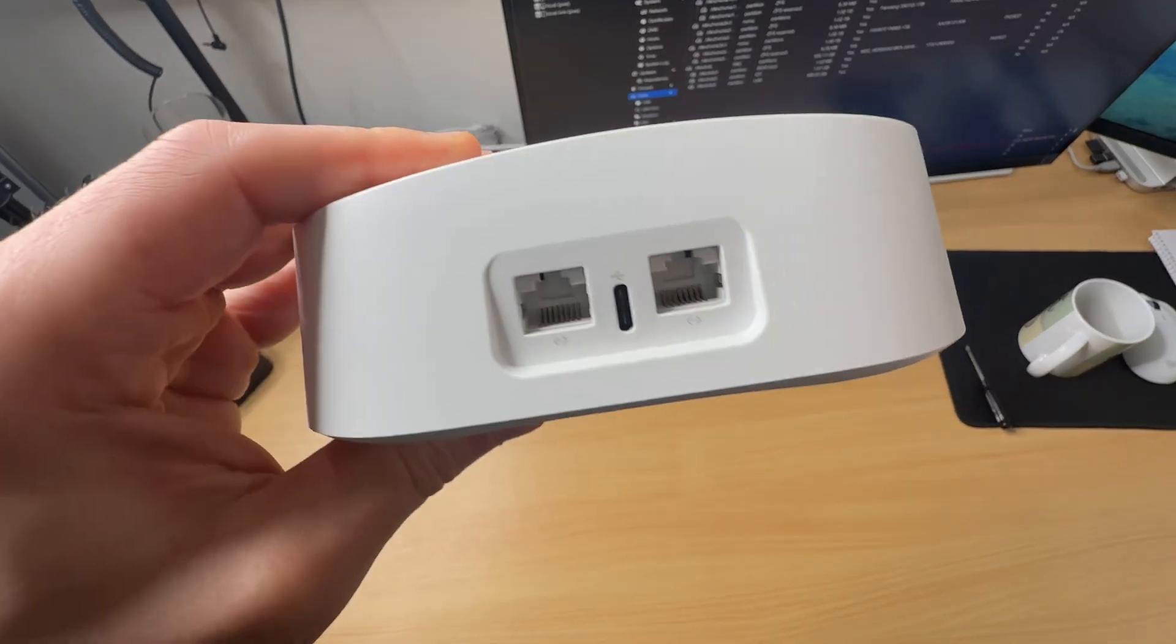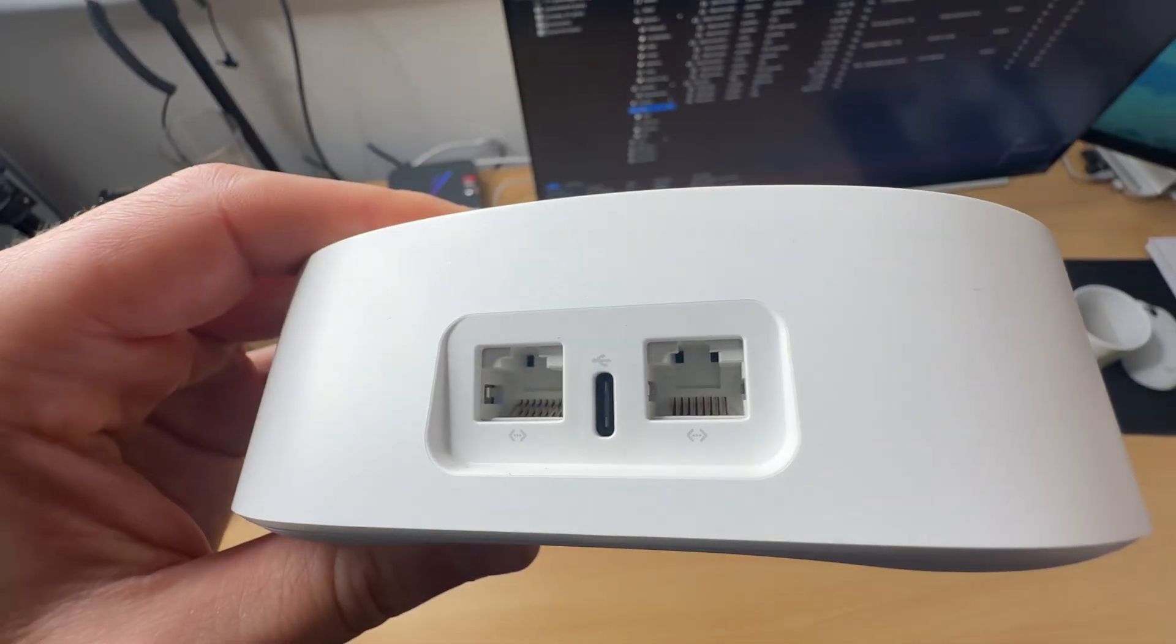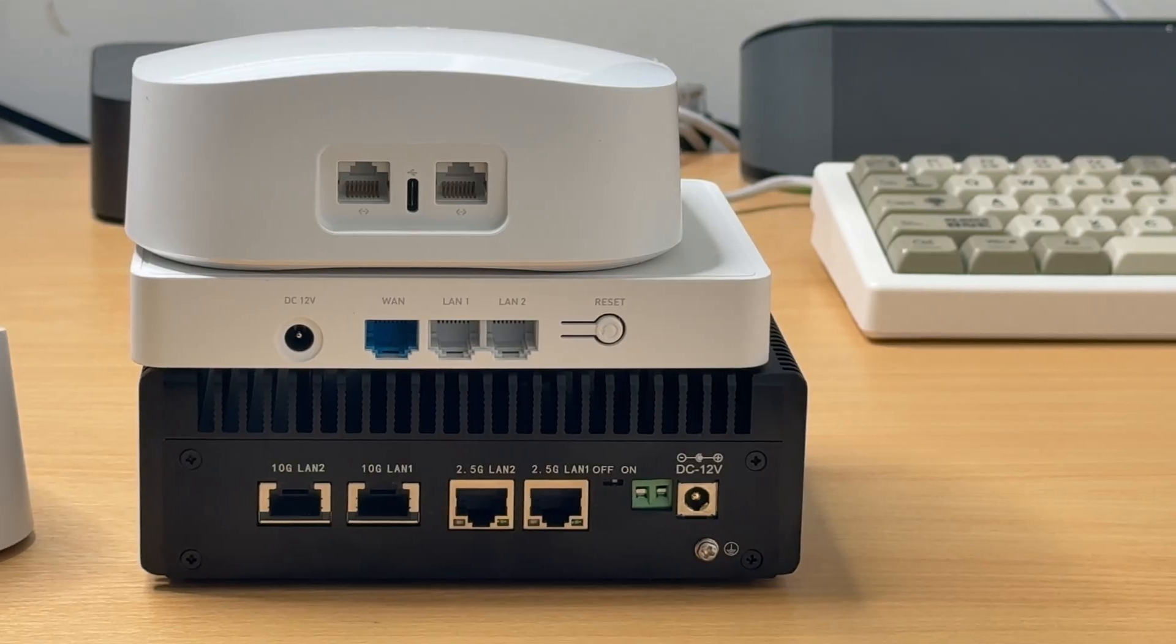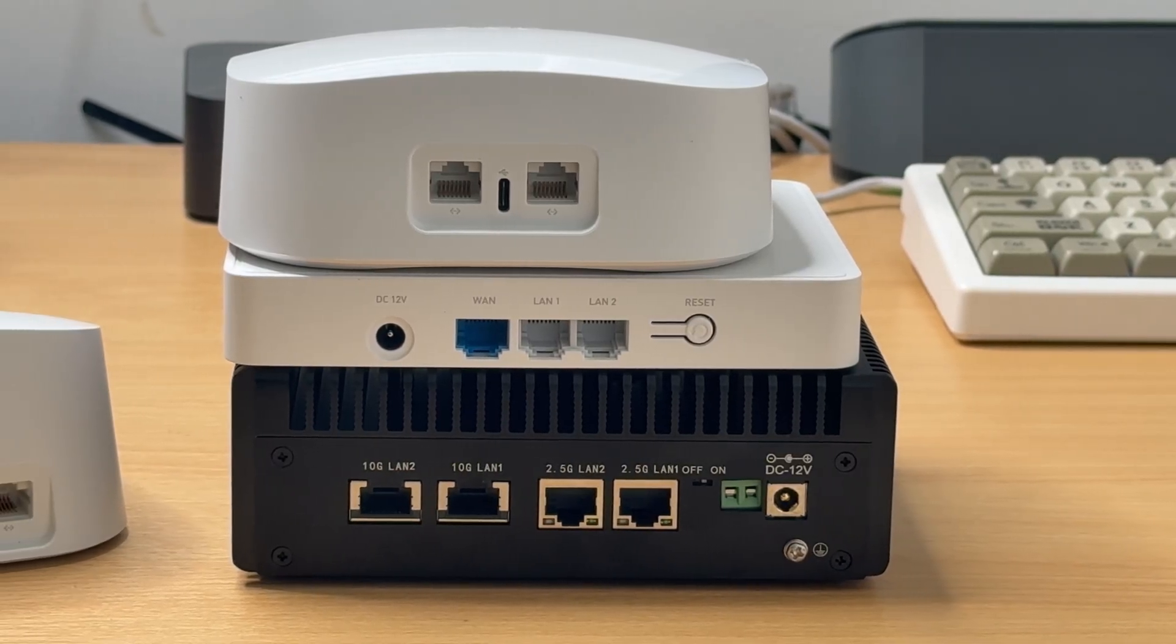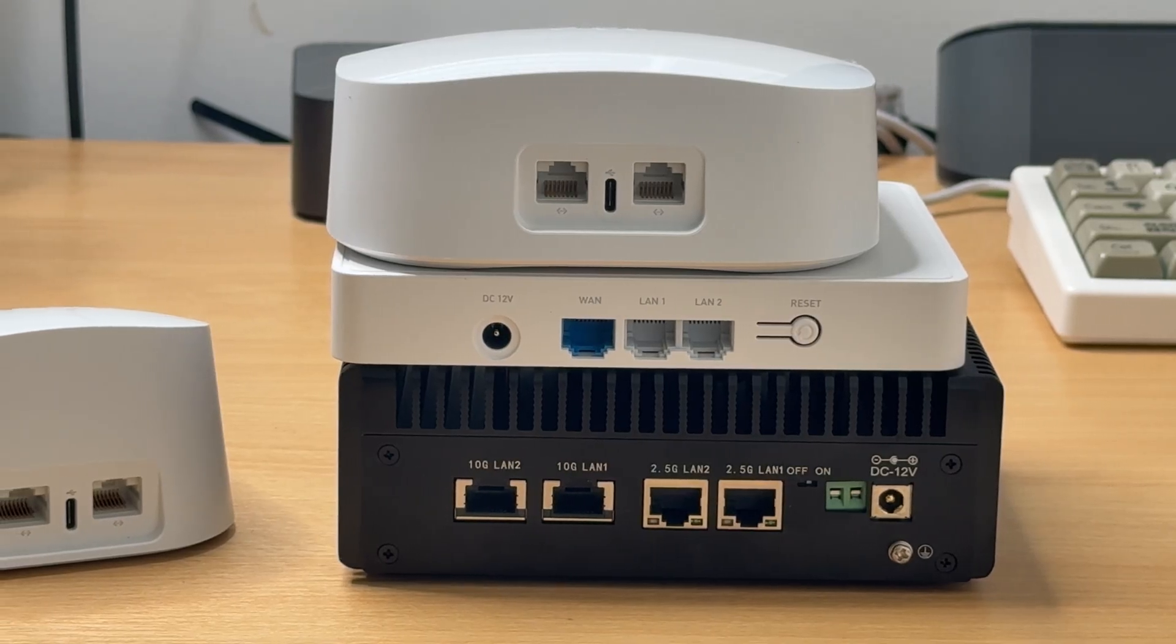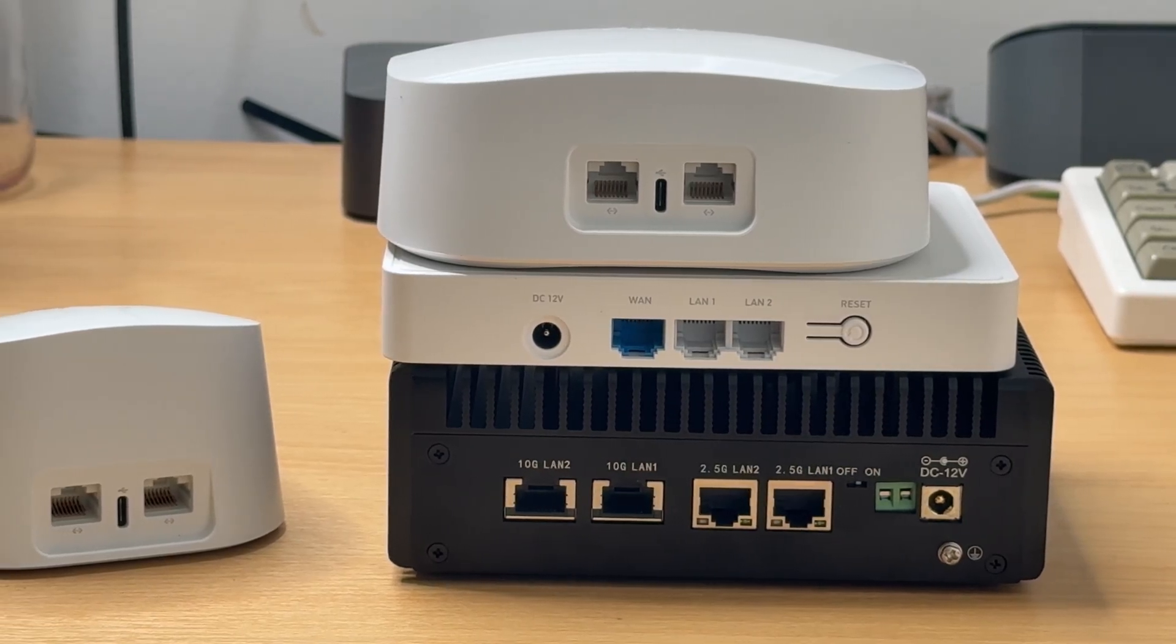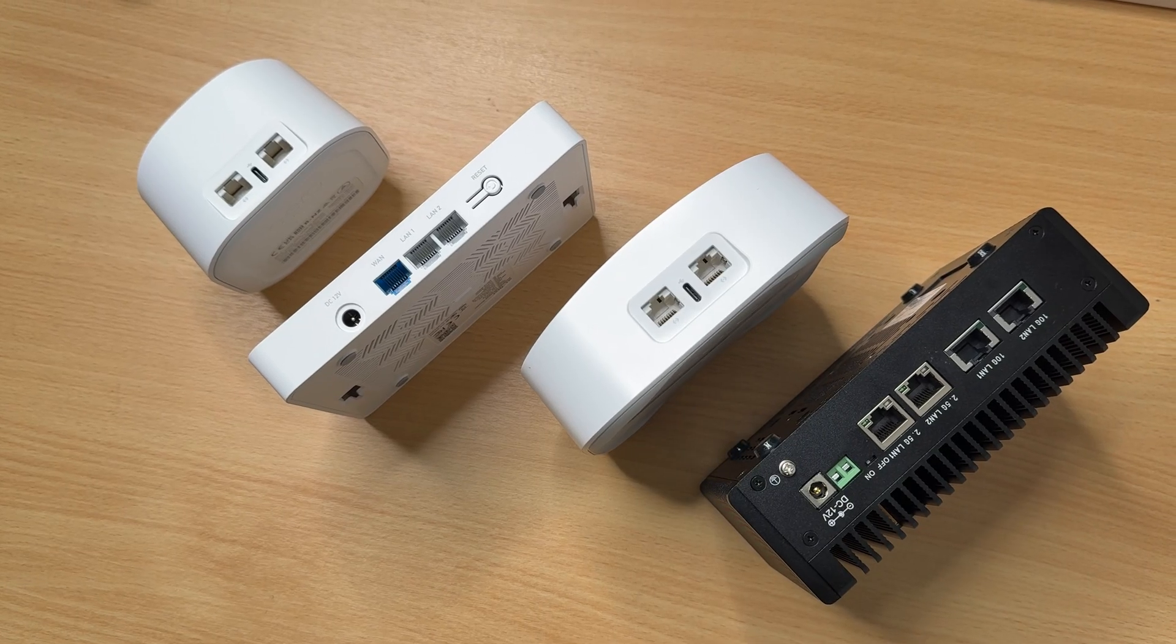Now, the router they provide is this thing here, which is an Amazon Eero 6. There's nothing wrong with the Amazon Eero 6, but if you are a home-lab enthusiast, you are going to be looking at alternative options to an Amazon Eero because they're just not that powerful and they have certain limitations imposed by your ISP.